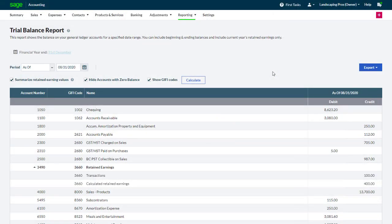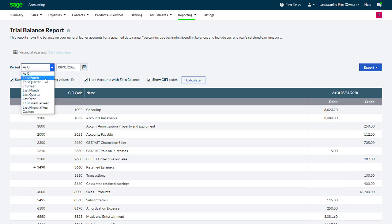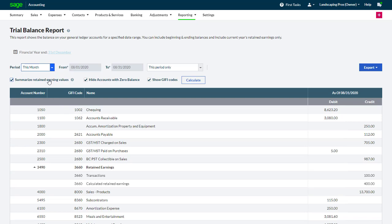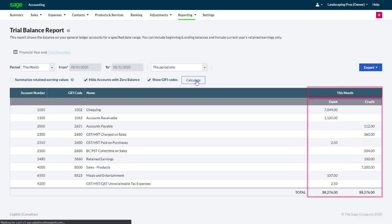You also have further analysis options focused on in and out movements. When selecting one of the other period options available, we can see balances for that period only.